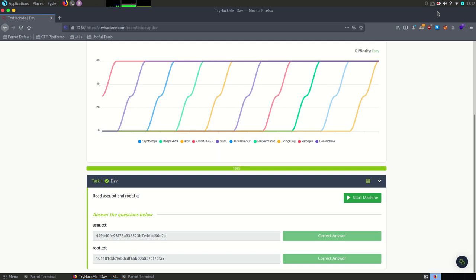Since I previously solved it the flags have already been submitted. There are two requirements to find the user flag and the root flag. No other info is available here so we have to identify a way to get them. Let's go!